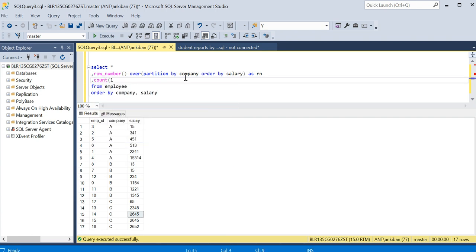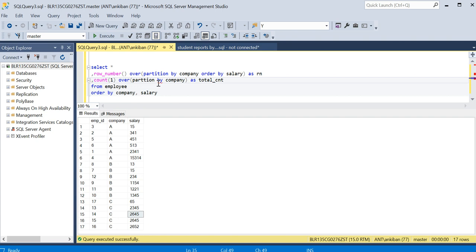I have taken the row number. Along with that, I want count in each company, so I will do count(1) over partition by company. So this will be total count in each company. Let me run this and show you the output quickly.